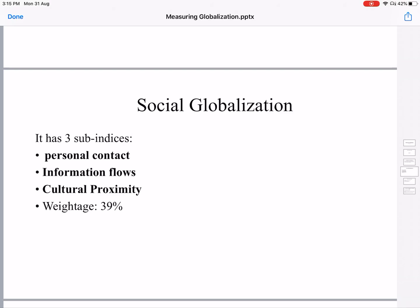Social globalization has three dimensions. First, personal contact — that is people moving from one country to another, i.e., travel. Second, information flows, which includes usage of telephones, internet, and so on. Third, cultural proximity — that is the presence of multinational companies like McDonald's. The weightage for social globalization is 39%.